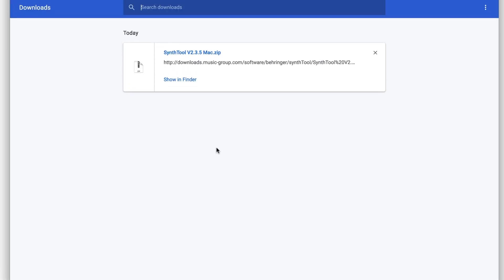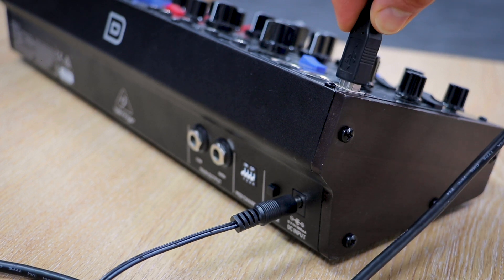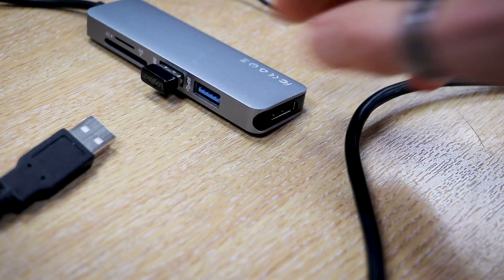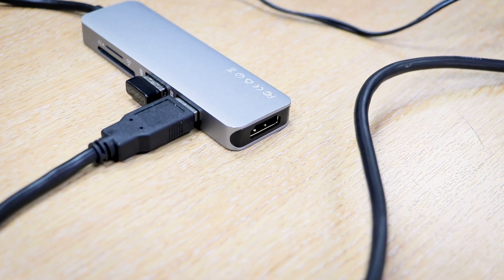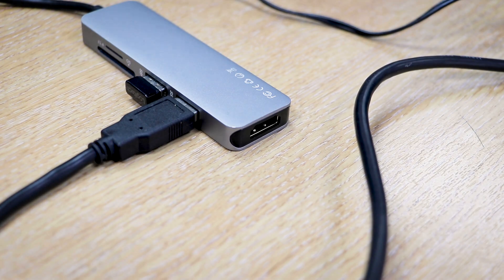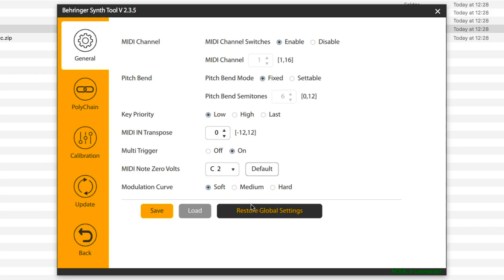Once downloaded, connect your synth to your machine via a USB cable and switch it on. Open the SynthTool app and navigate to the General tab. Here, you'll see the options for the pitch bend.